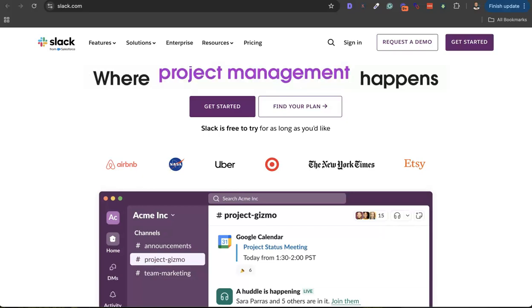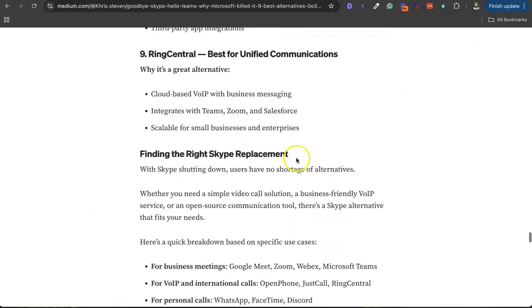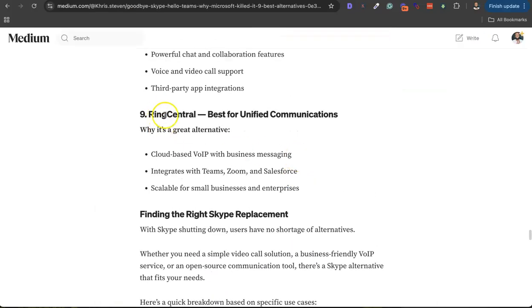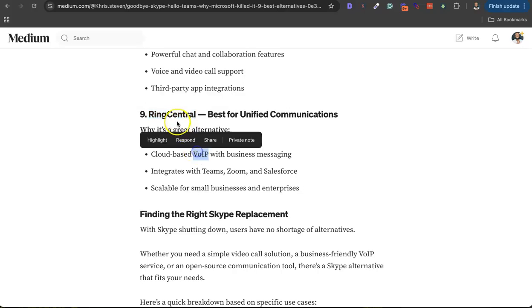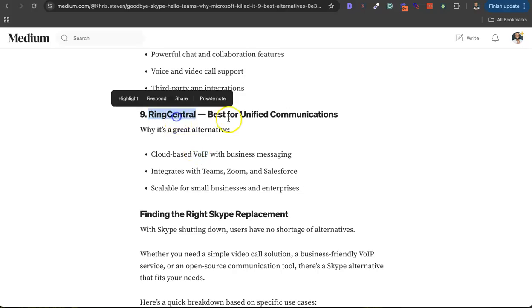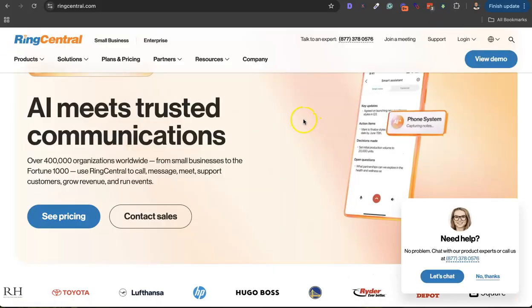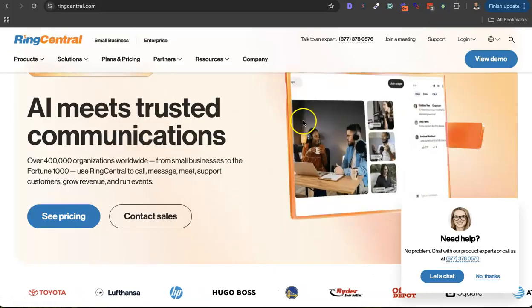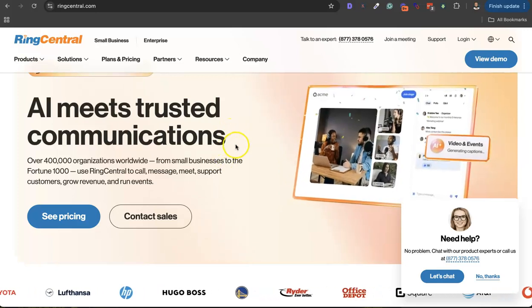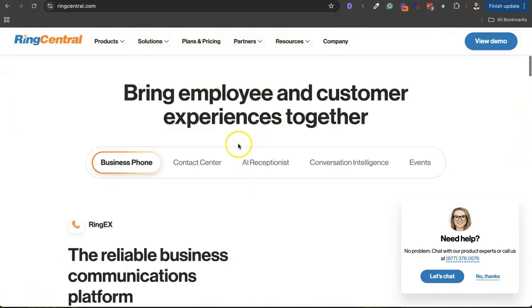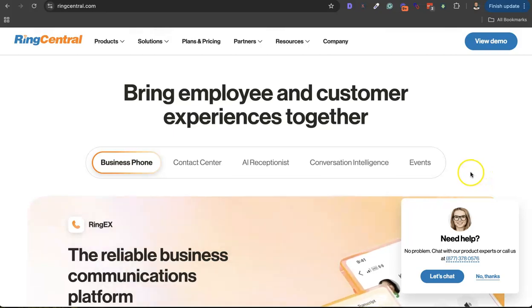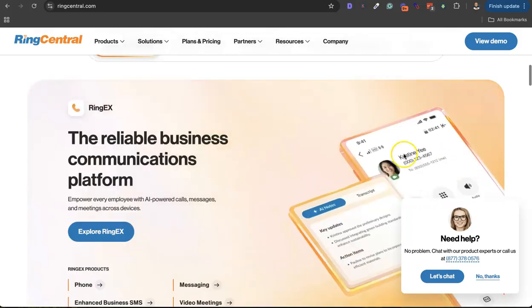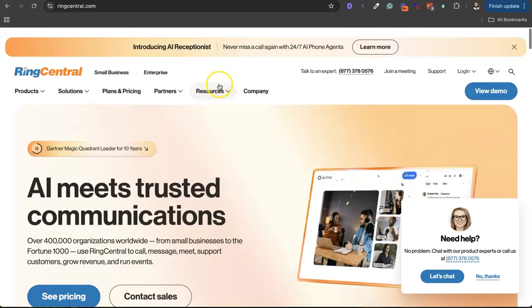Pretty slick app. Then the last on the list is Ring Central. Ring Central works the way OpenPhone and JustCall.io work. I'll put Ring Central in the category of OpenPhone and JustCall. Really nice platform where you can communicate with your team members and clients locally and internationally.